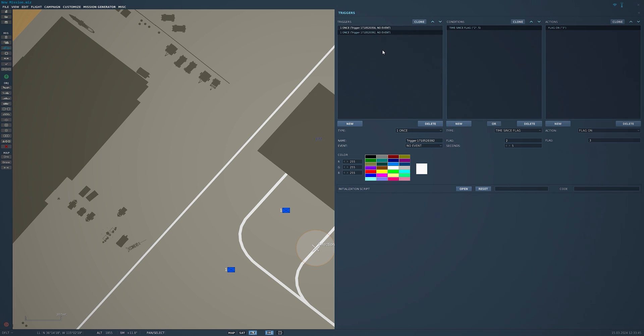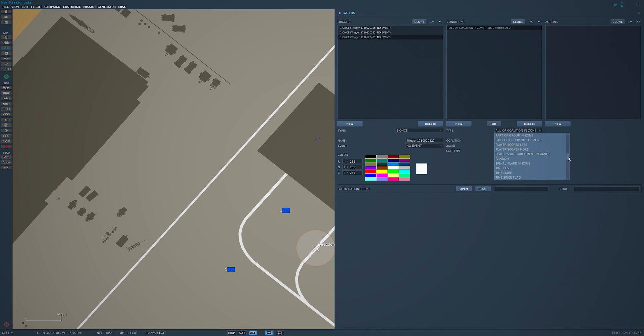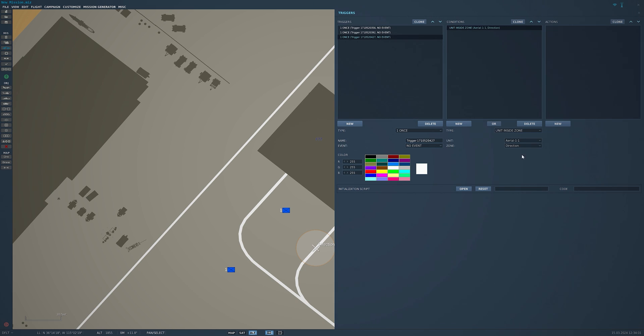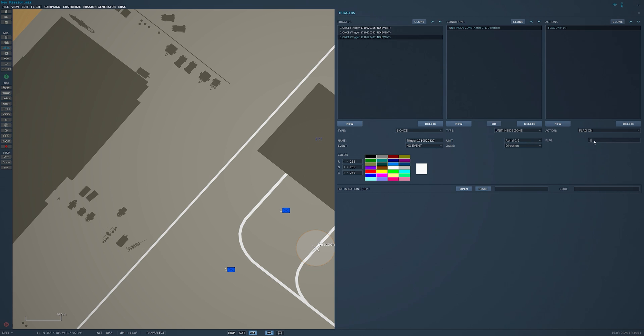So now we've set up the salute, we're going to go ahead and set up the direction. So a new trigger, same thing as we did, unit inside zone, Ariel 1-1, this time direction. Task action, flag on. This time we're going to make the flag 4 for this guy. Same thing, we'll add another one.